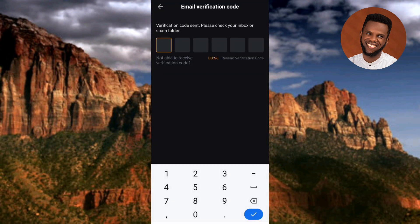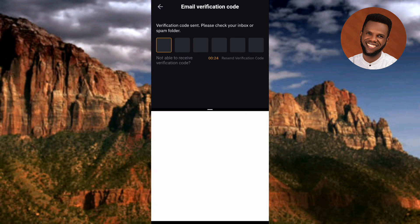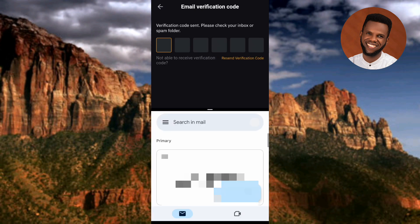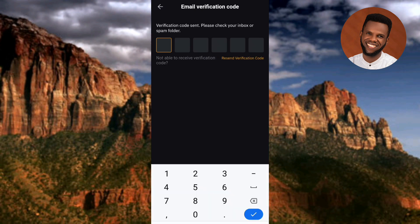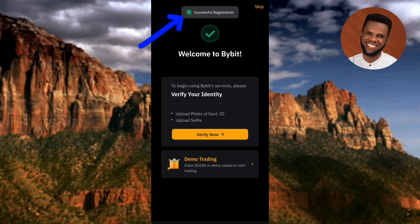A verification code has been sent to our email. You can see the message: 'Verification code sent — please check your inbox or your spam folder.' I need to go over to my Gmail account to get the code sent to my email. I've gotten the code and entered it. It's loading — and we can see 'Successful Registration, Welcome to Bybit!' Our email has been successfully verified.